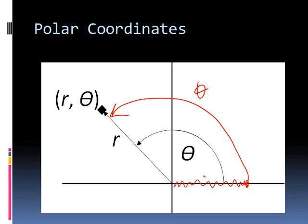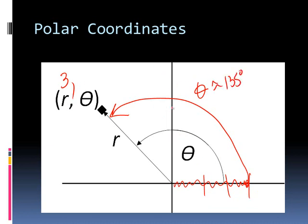So if I call this 1, 2, and 3, then this would be r is 3, and theta is something that looks like maybe 135 degrees, because it's 90 plus 45, so 135 degrees. So that's how polar coordinates work.